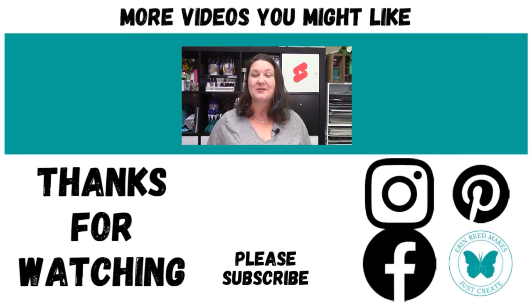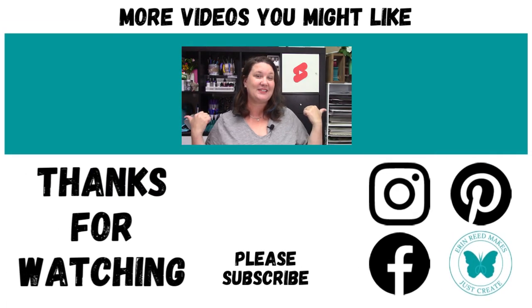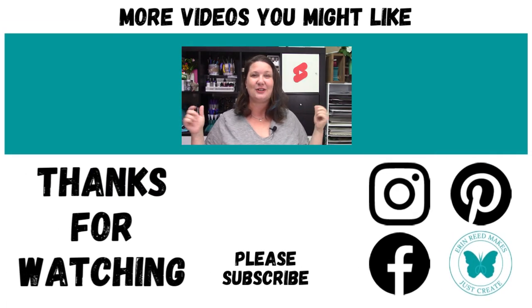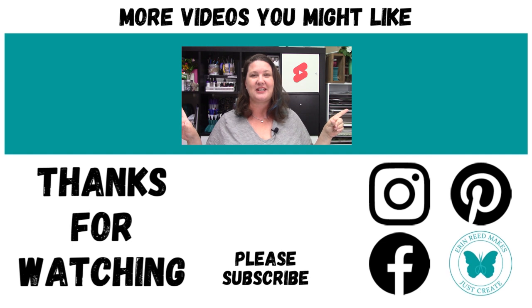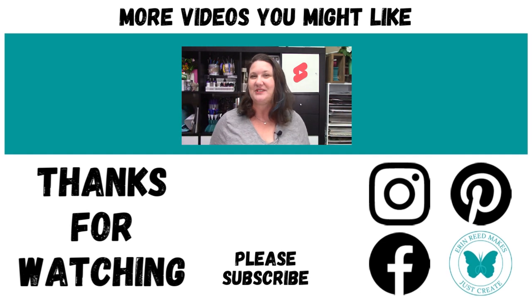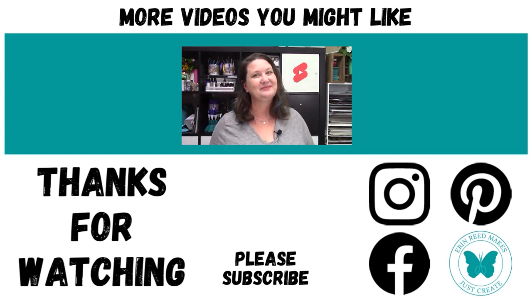Don't forget to like and subscribe. Check out these videos on the side here for more fun content from my channel and I will see you guys again later. Bye everybody!